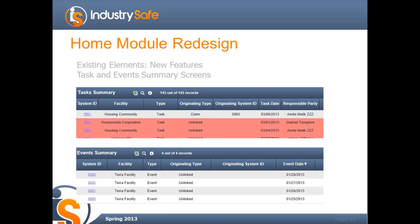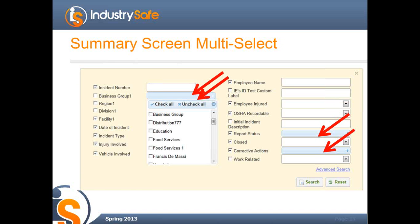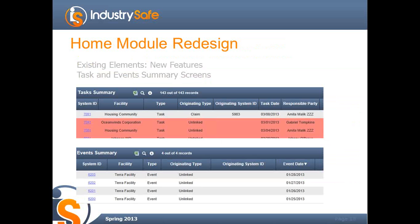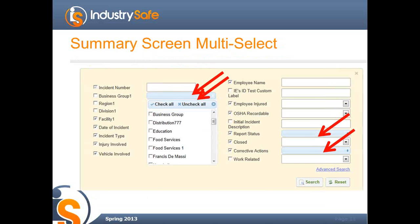There's also the ability to see all tasks and events in the summary screen. Previously, it was difficult to see the tasks and events of others in your organization. Now you can navigate using the top navigation in the Home Module to the task summary and event summaries, and you can see everything that's going on in your organization, assuming you have the appropriate permissions. That's the quick overview of the Home Module redesign.